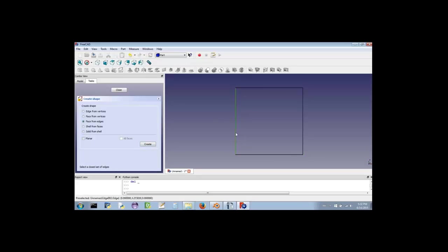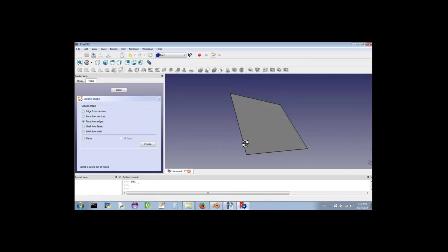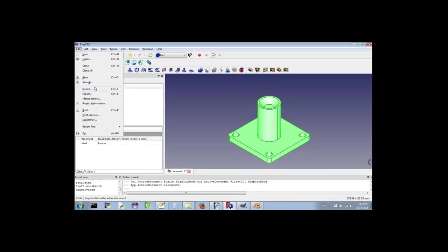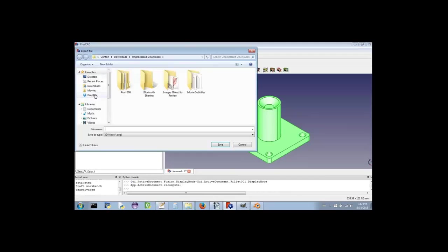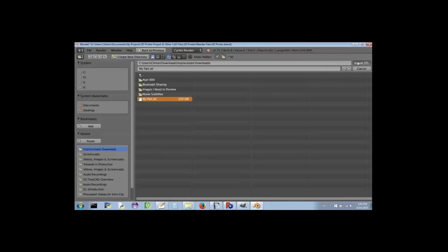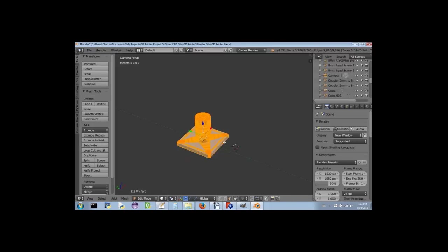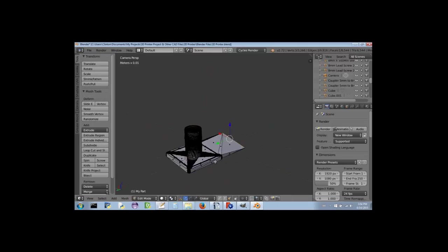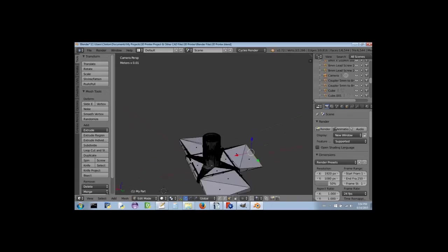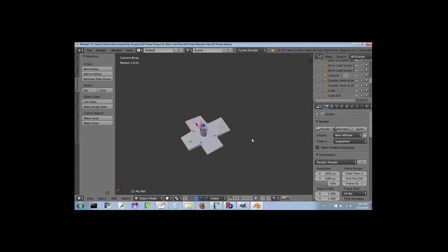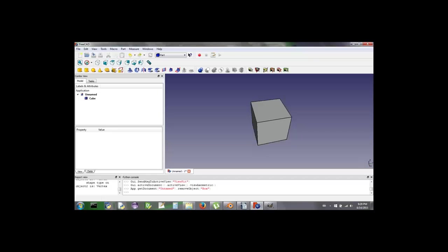Plus, we can use the Boolean operation tools to make cuts and even join separately created components together to form a single part. There are even a few tools seemingly related to mesh type work, including the ability to directly create vertices, edges, phases, shells, and solids. However, notice I said seemingly and not are, because these aren't really the type of meshes you might be used to with programs like Blender.